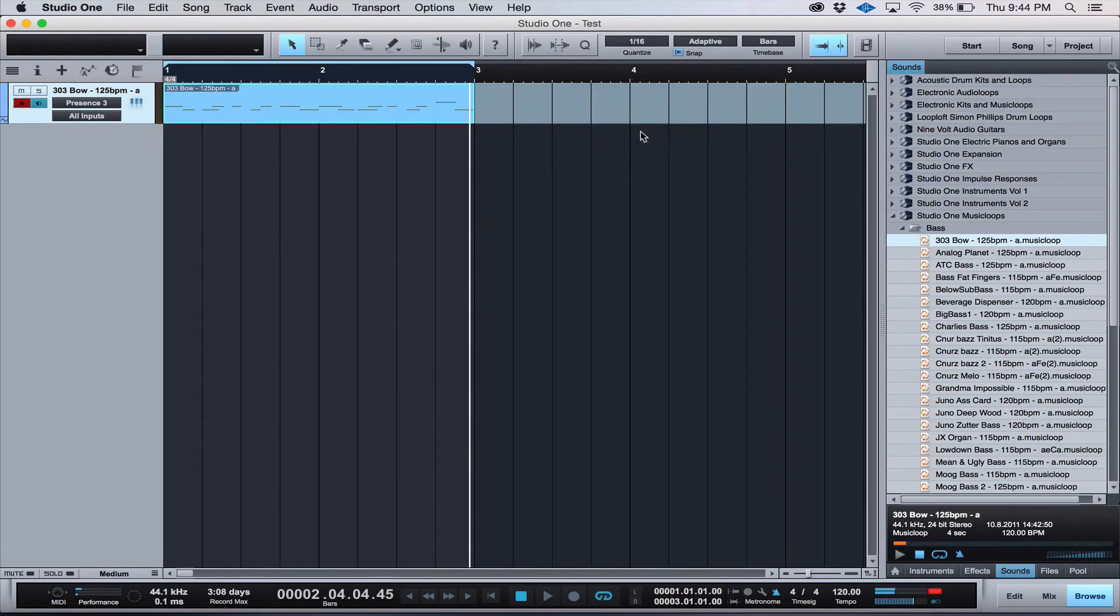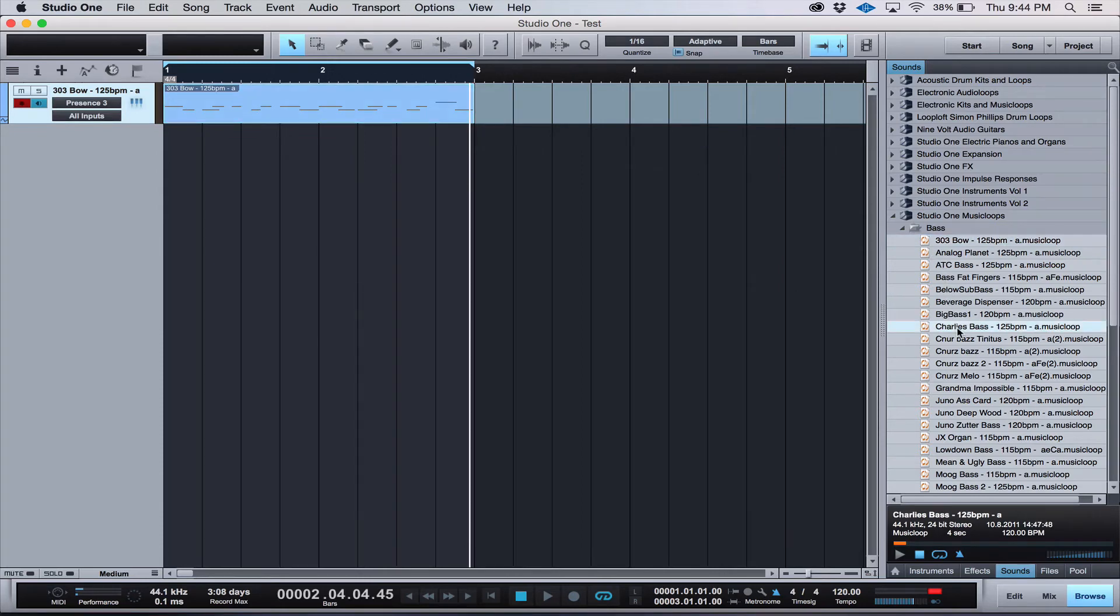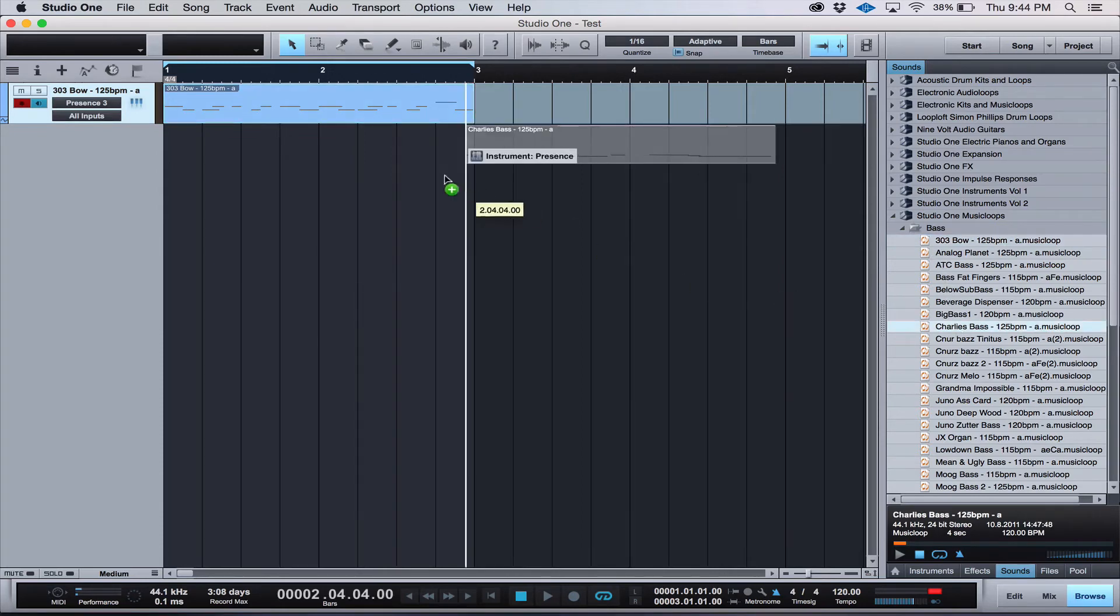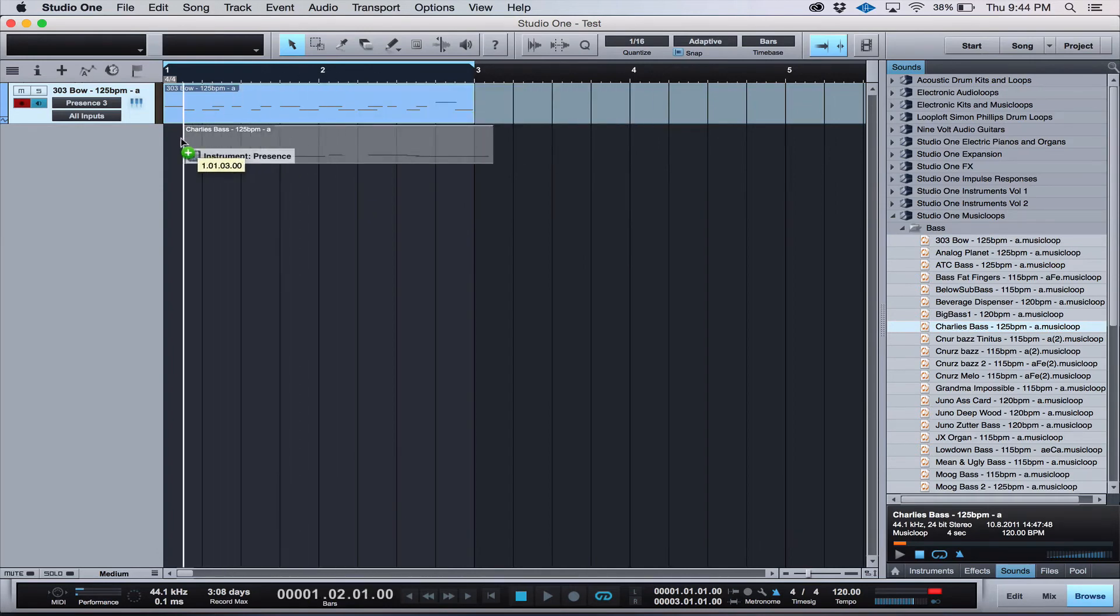And you can always drag in different loops, creating new tracks in order to audition different styles and see what works best for your production. Just solo the new track and it will mute everything else so you can hear what's going on.